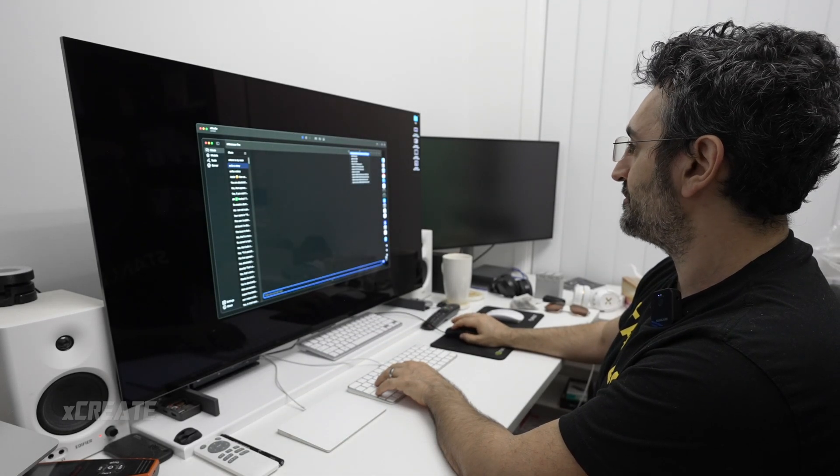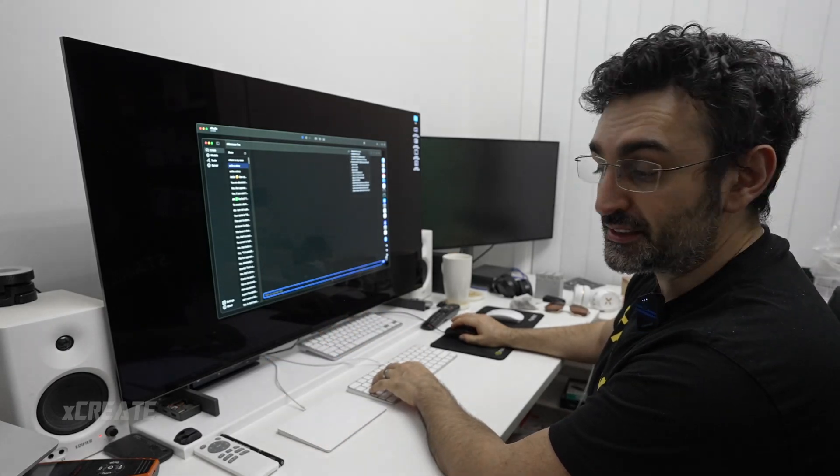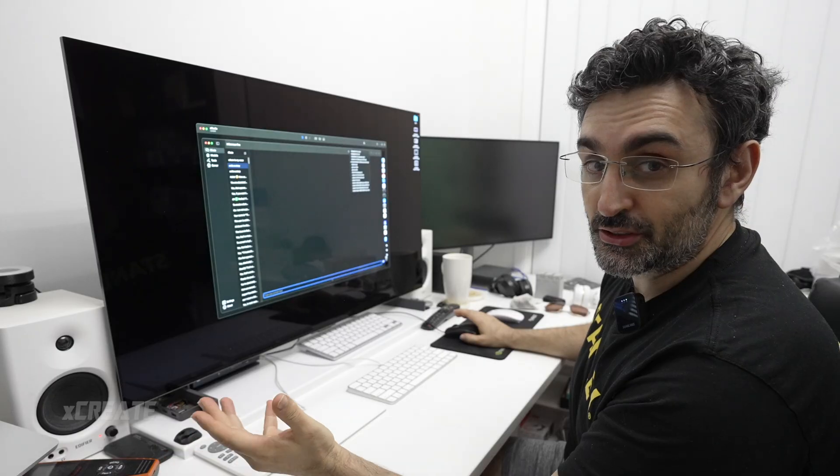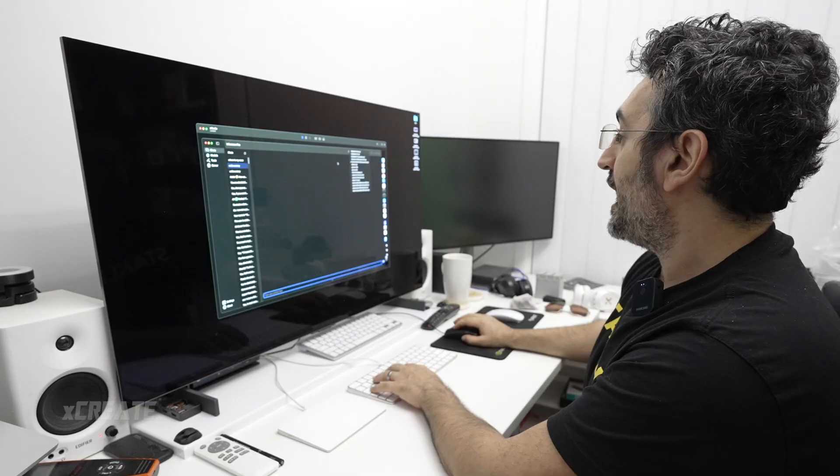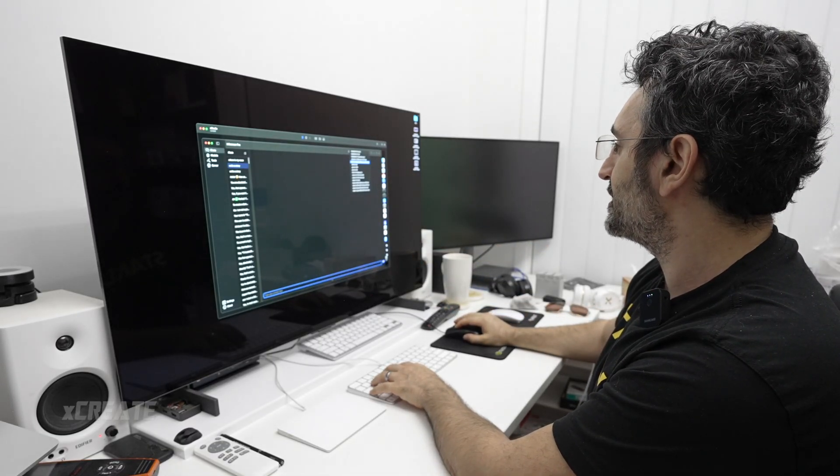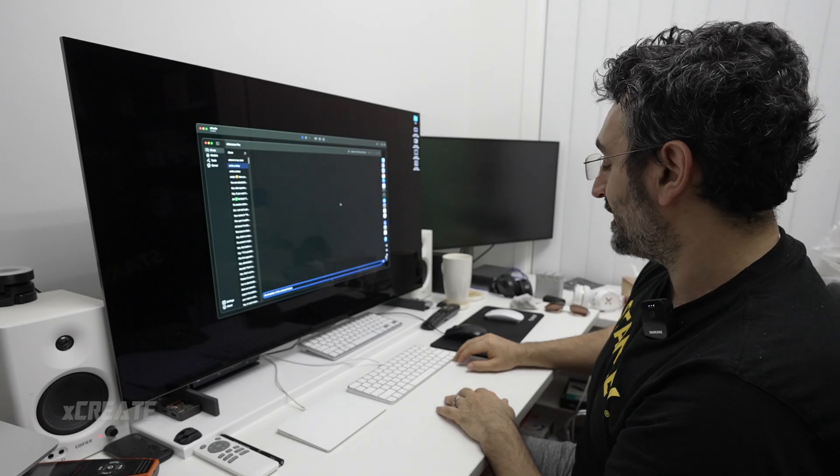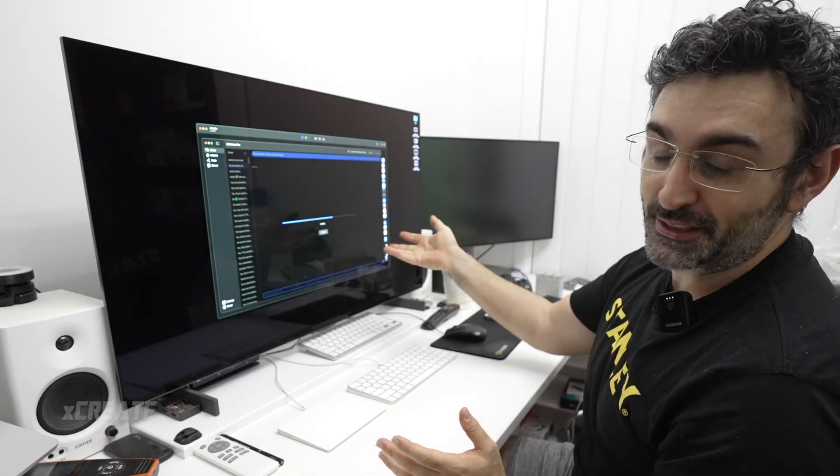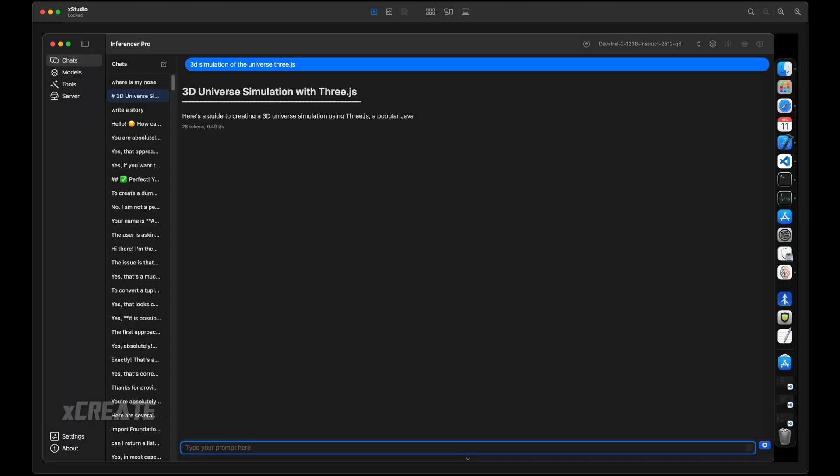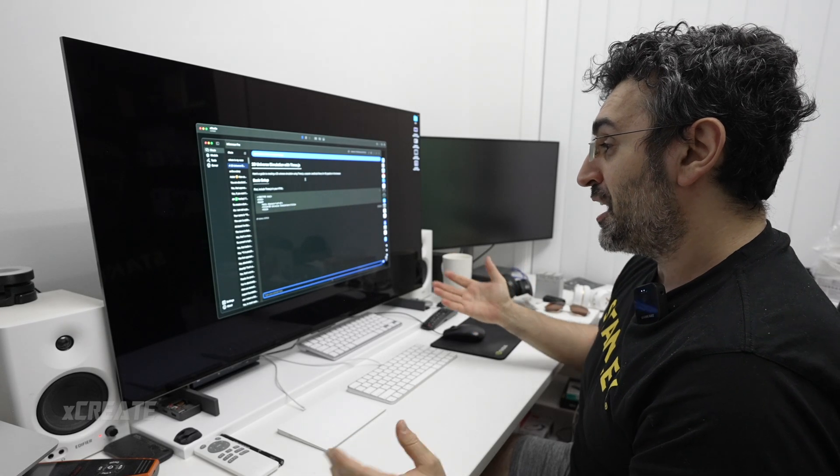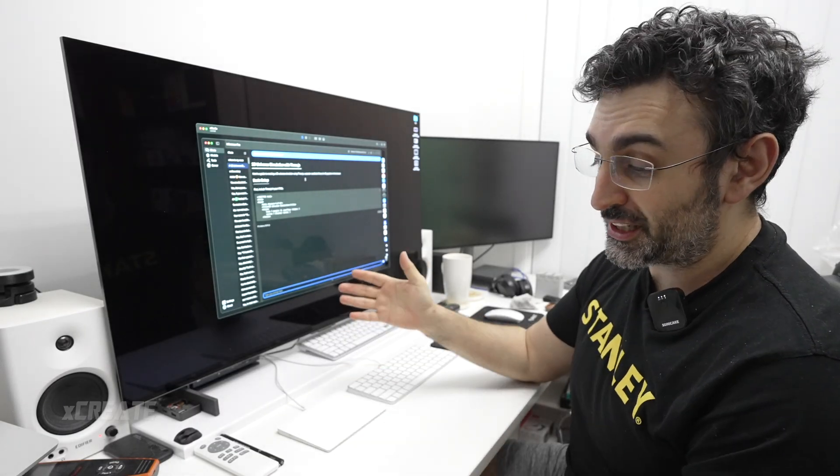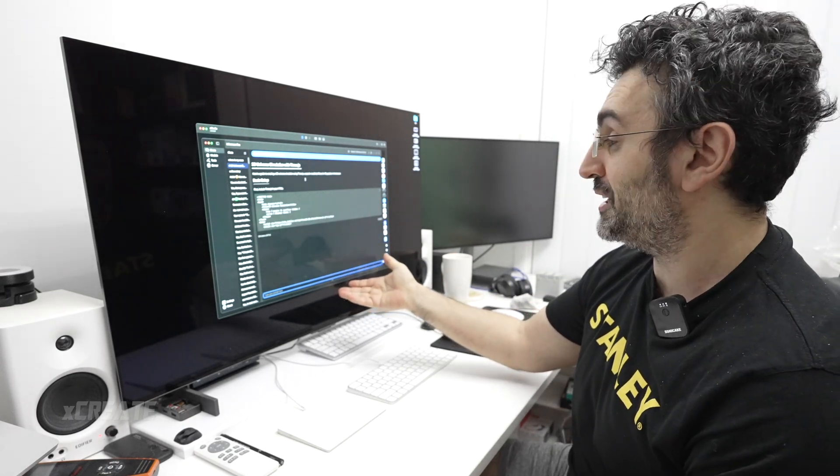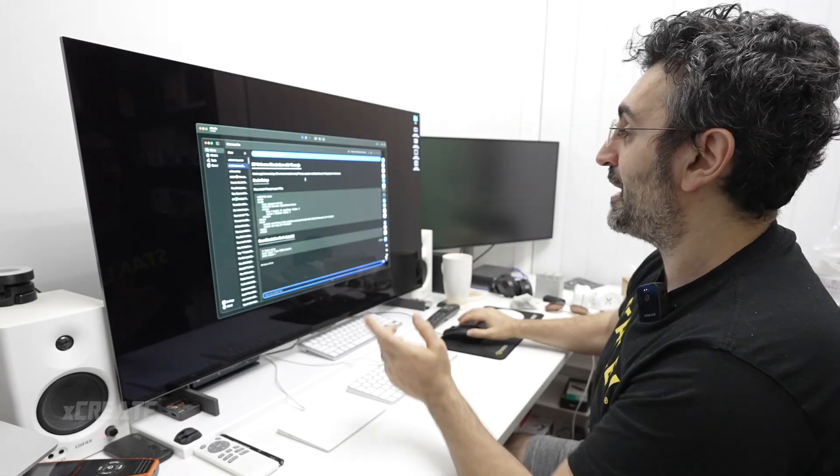I'm firing up Inferencer, and this is version 1.8. I had to do some fixes which I submitted to MLX, so hopefully they'll be merged in. I'm going to select Devstraw 2 and do a 3D simulation of the universe. I'm also going to turn on batching because I'm going to run two calls at the same time. It's loading right now, only takes a few seconds because it's only about 100 gigs to get into memory. We're getting 6.4 tokens a second, so it's creating it, just a bit slower than some of the other models.